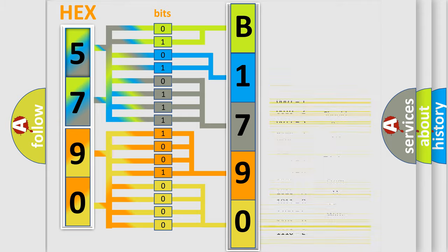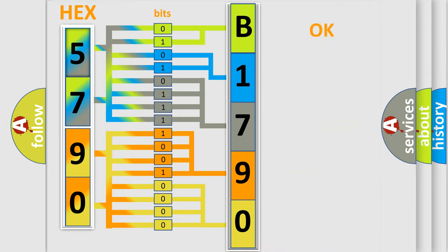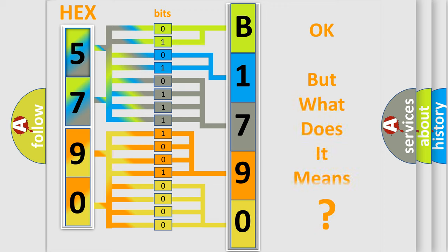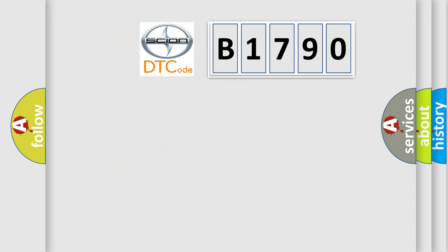We now know in what way the diagnostic tool translates the received information into a more comprehensible format. The number itself does not make sense to us if we cannot assign information about it to what it actually expresses. So, what does the diagnostic trouble code B1790 interpret specifically for SCION car manufacturers?